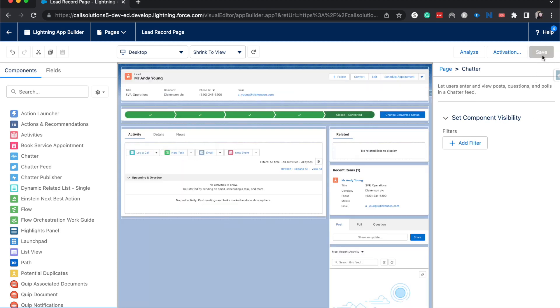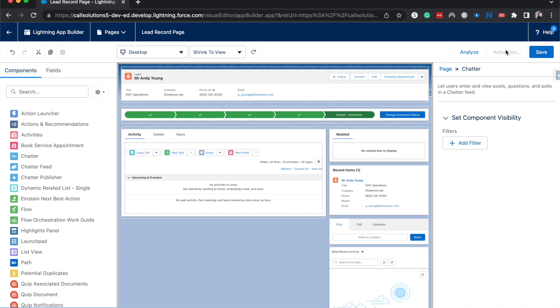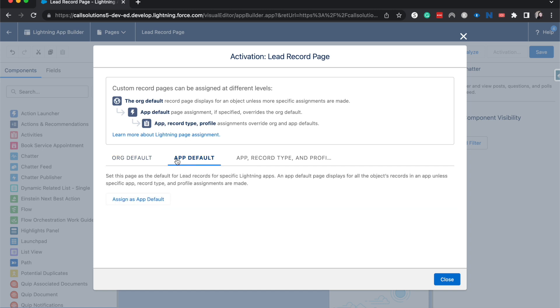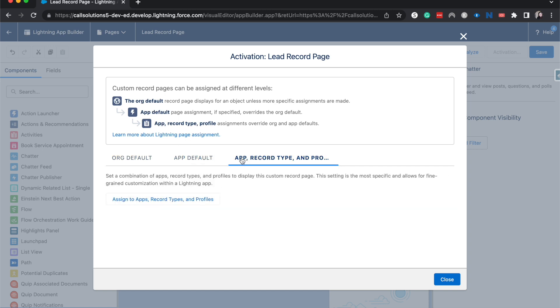From here I'm going to hit save. Because I've been using this a lot as an example, I don't need to activate it, but typically you do need to activate it. You can do this based upon an org default, so everyone has this view for leads. You can do it based upon the app, app record type, and profile settings to really create a personalized experience for your users.